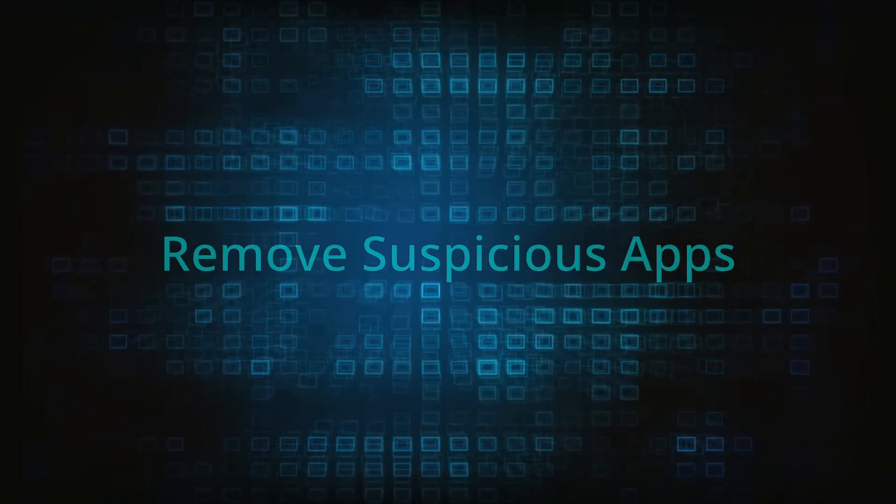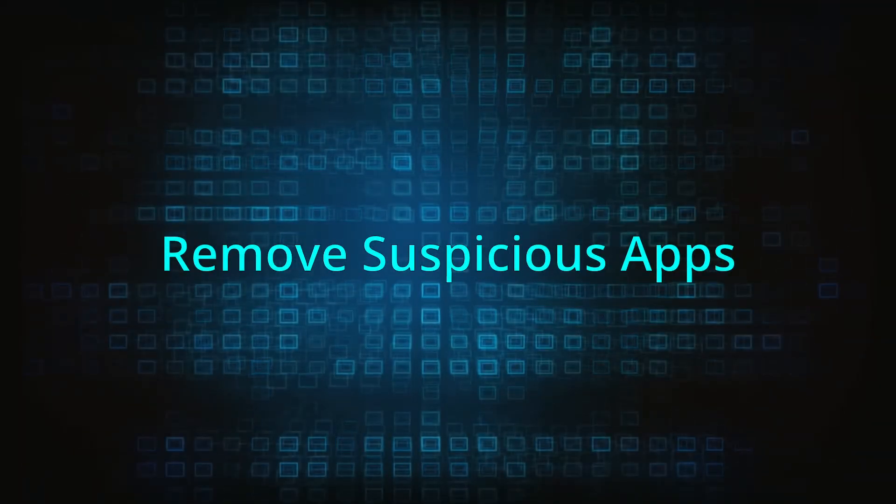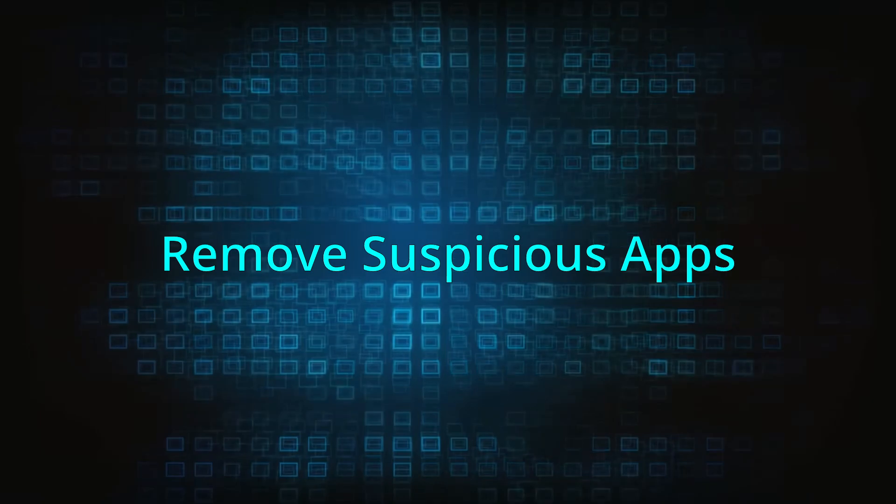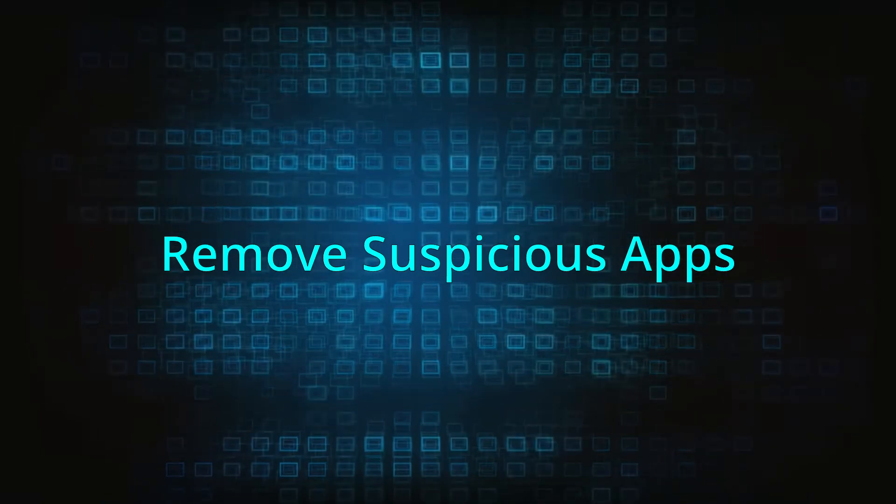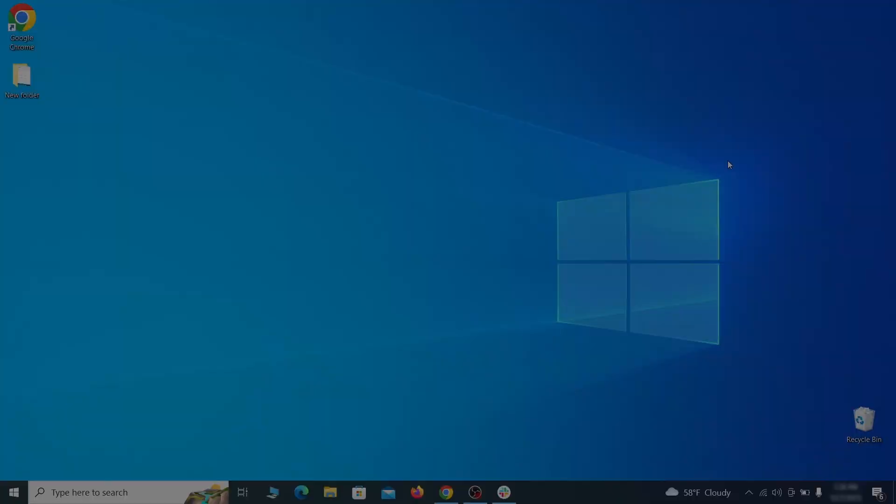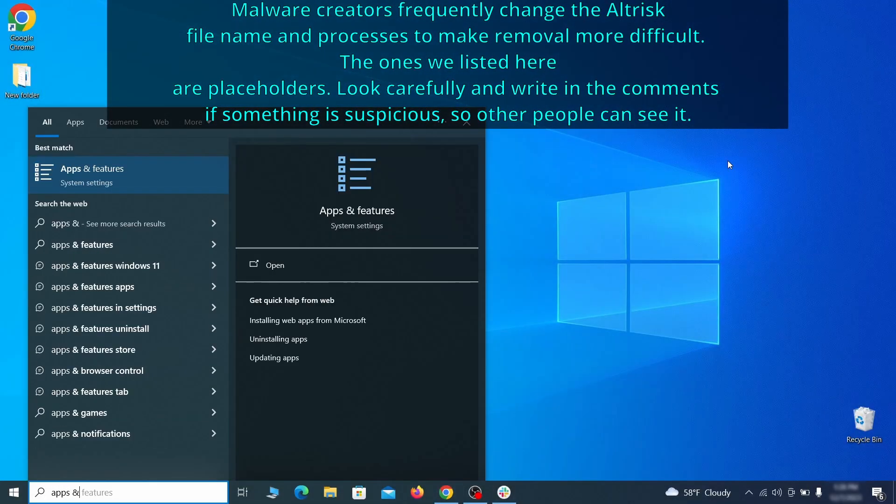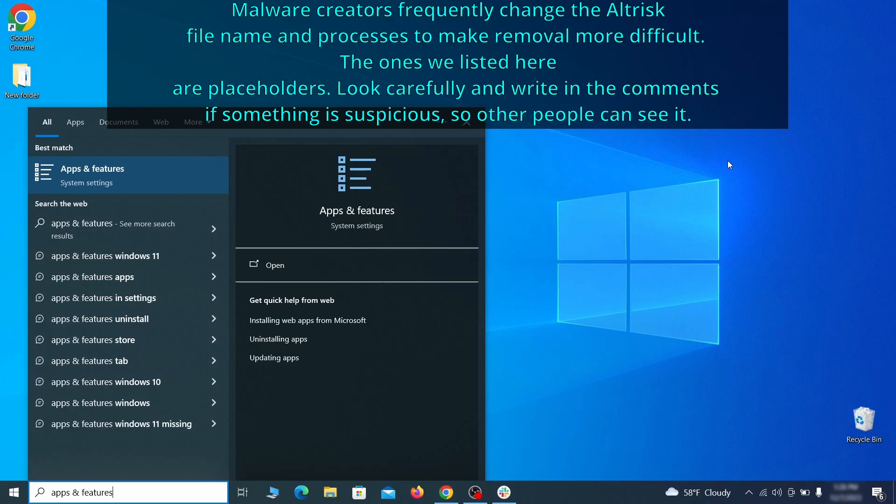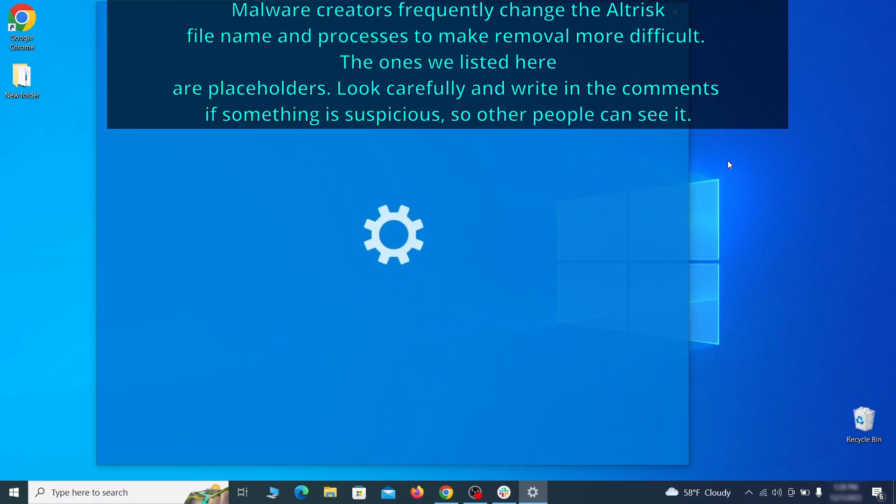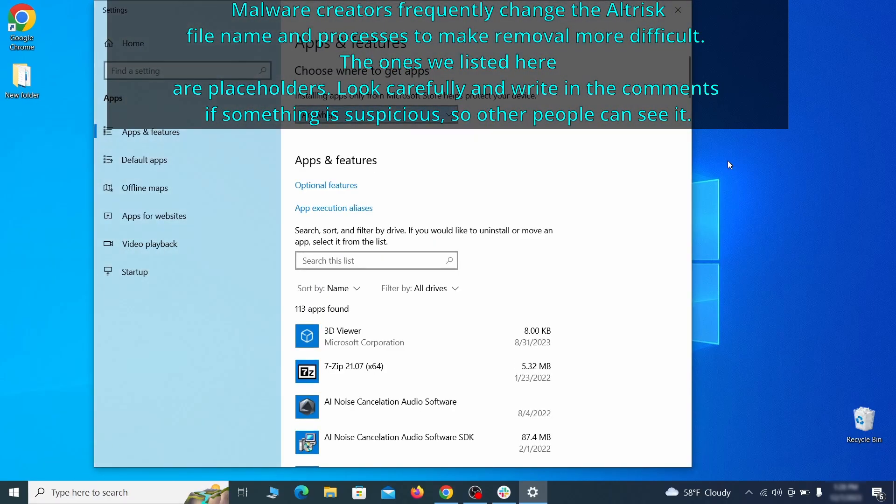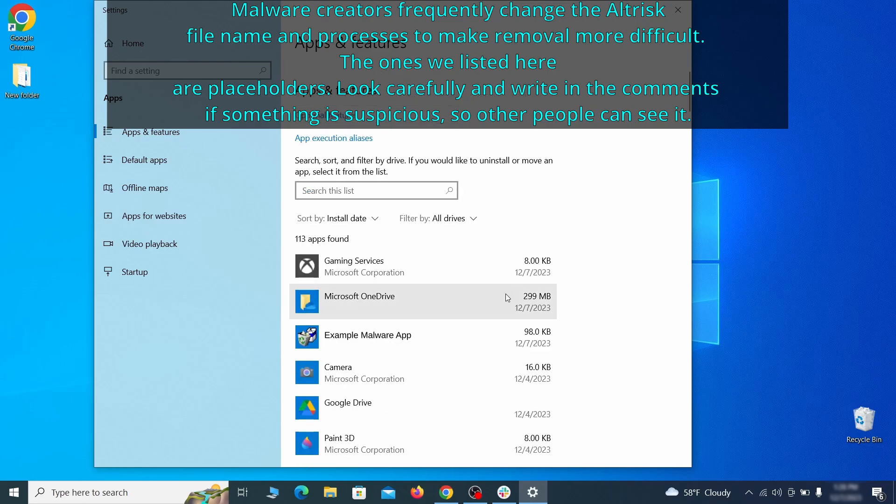When trying to remove this malware you should first check your installed programs and delete anything suspicious. Begin by opening the start menu and typing apps and features. Then hit enter and sort this list of programs that appears by install date.